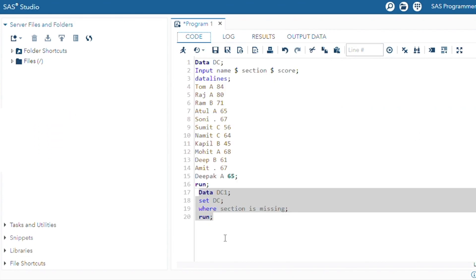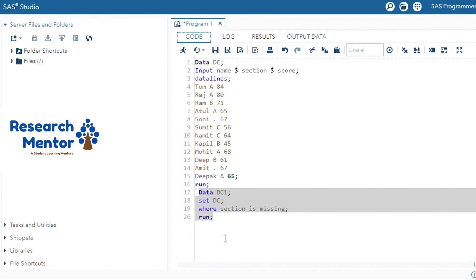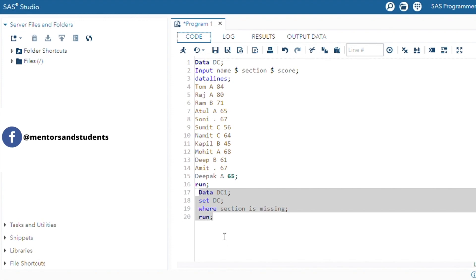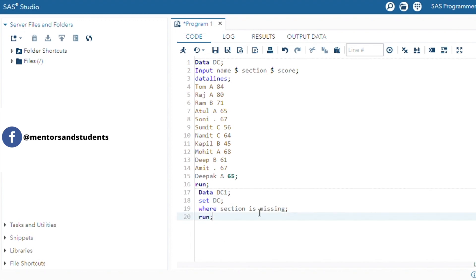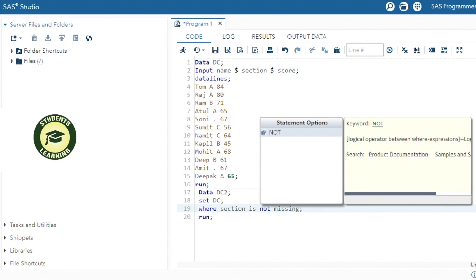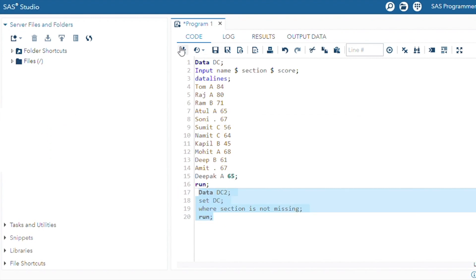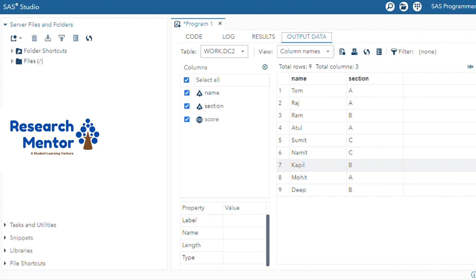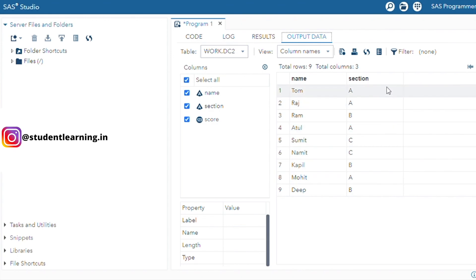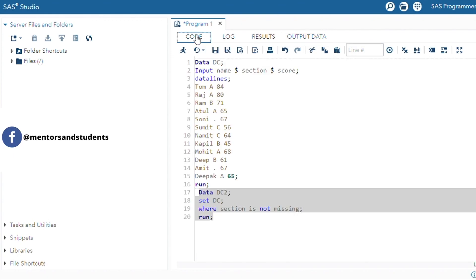There is another scenario — you want to select only those observations where the student filled their section information. Write DATA DC2, SET DC, WHERE section IS NOT MISSING. After that, select and run. You can see all the records in which students filled their section information.